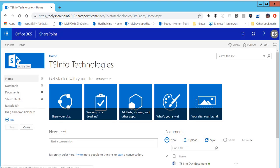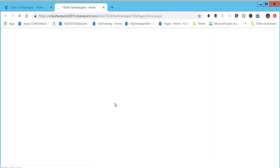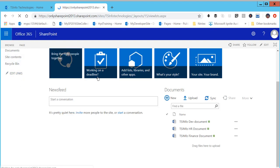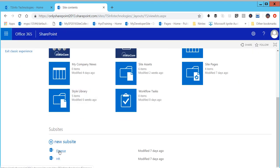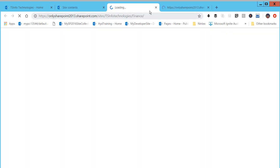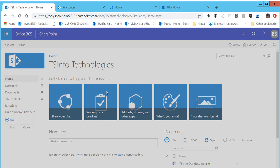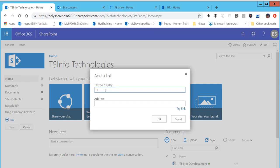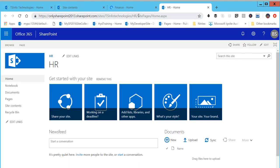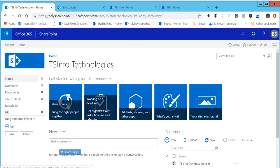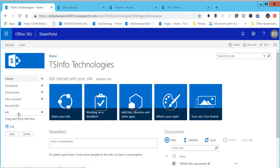Before going further, let me go to the site content page. I have two subsites here — Finance and HR. We are going to add these two links in the left navigation. Click on add link, and I'll type 'HR' and paste the HR link, then click OK. You can see the HR link now appears here.